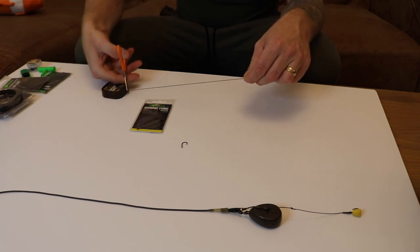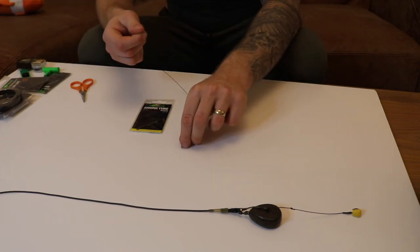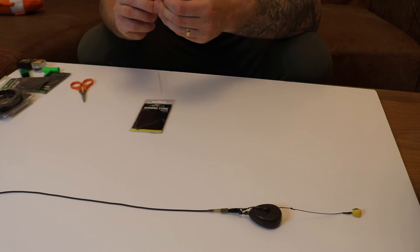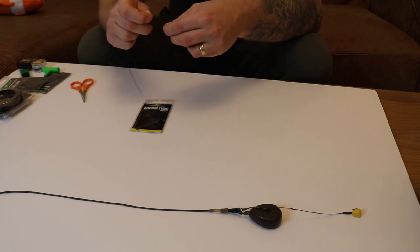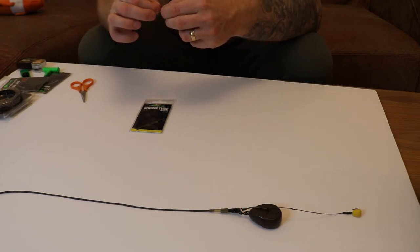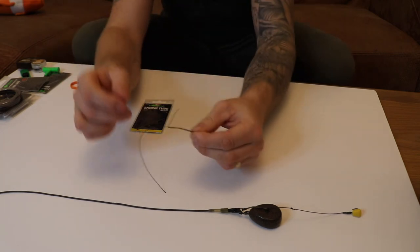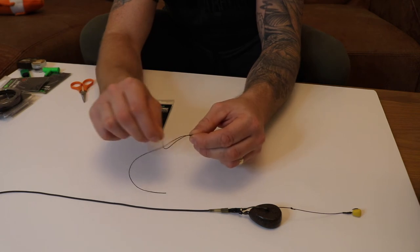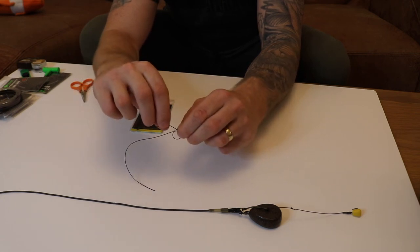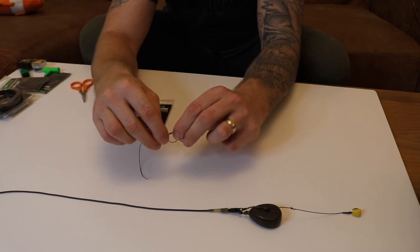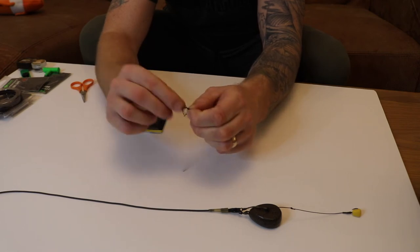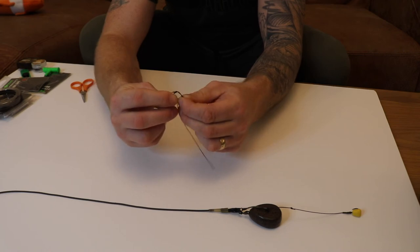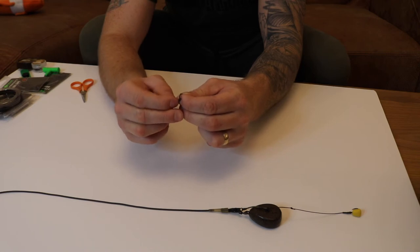Take the hook - it's no knotless knot because we're mounting the grain straight onto the hook, so I'm going to tie a grinner knot. Pull it through, loop it round, I'm going to go through five times: one, two, three, four, five.